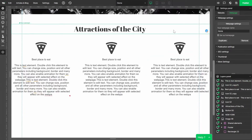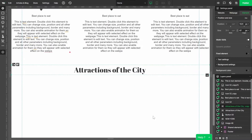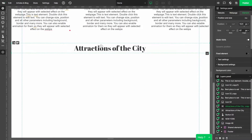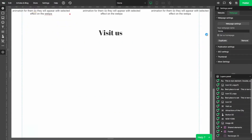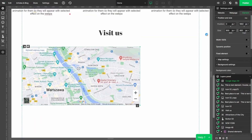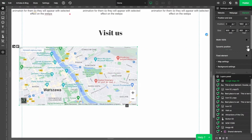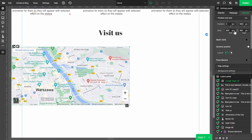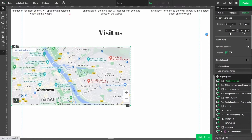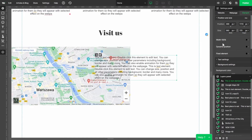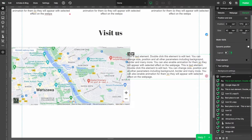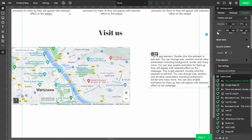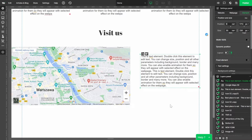Now it's time to create our final section. I'm gonna copy the headline and change it to 'Visit Us.' Let's also add a map and switch on its dynamic position and set it to cover 60% of the screen's width. On the opposite side I'd like to have some text. Position it to the right, set the width to 30%, and leave some space from the border. It will look way better.